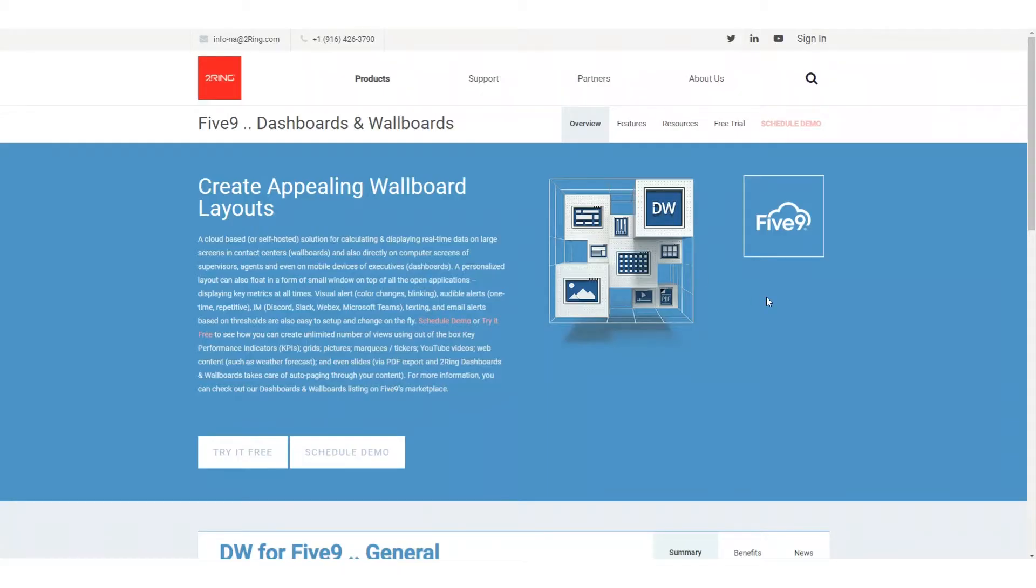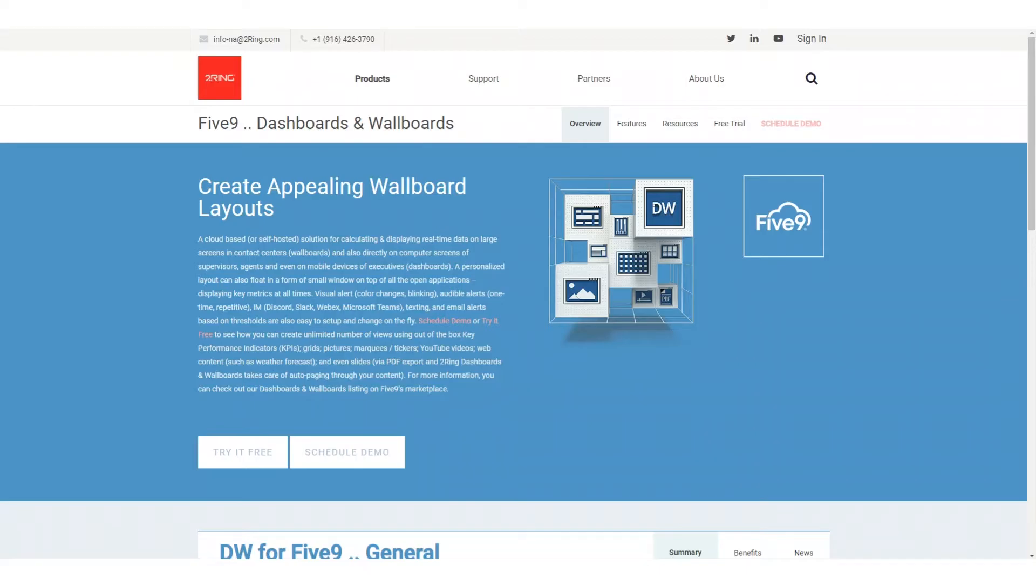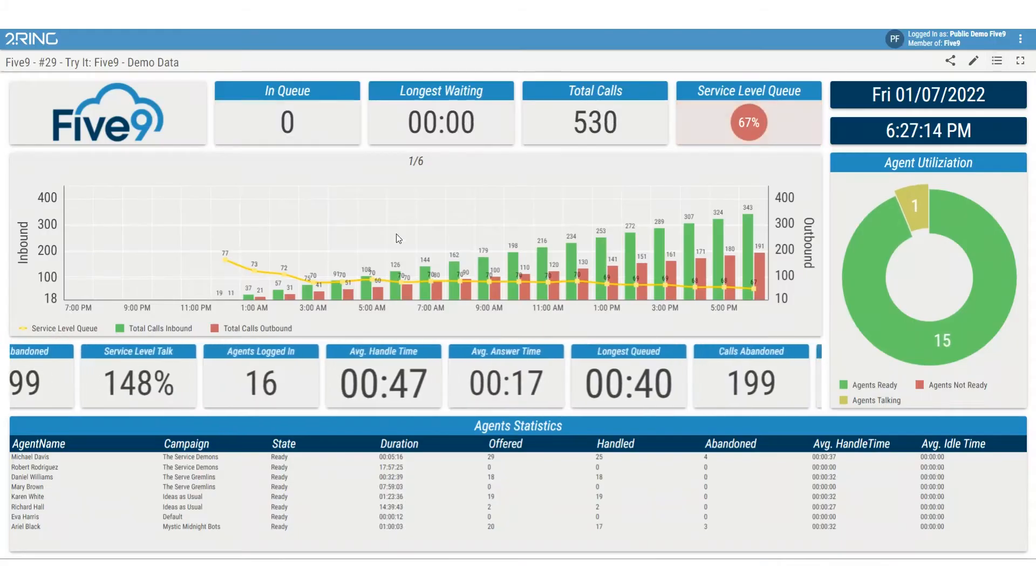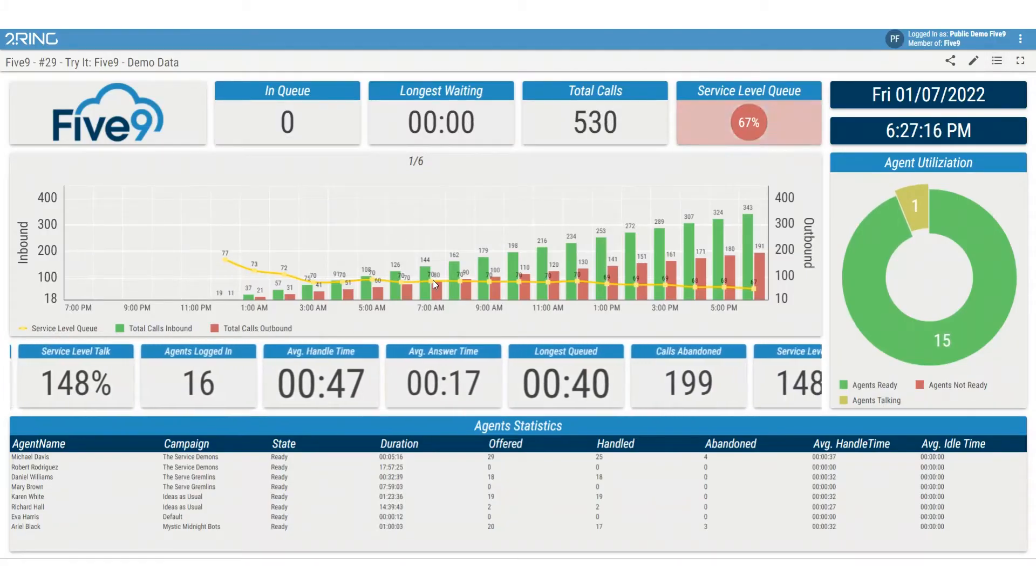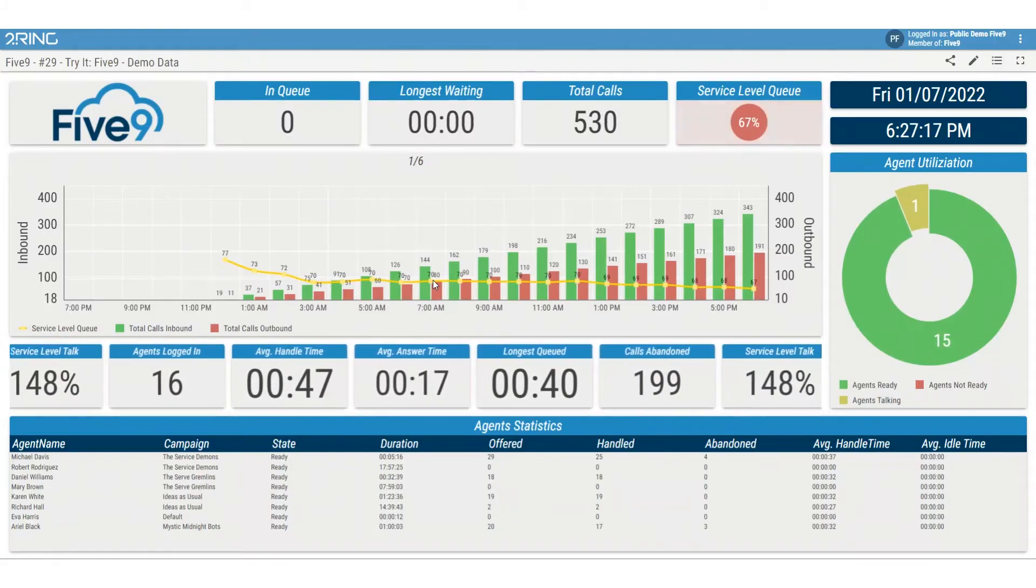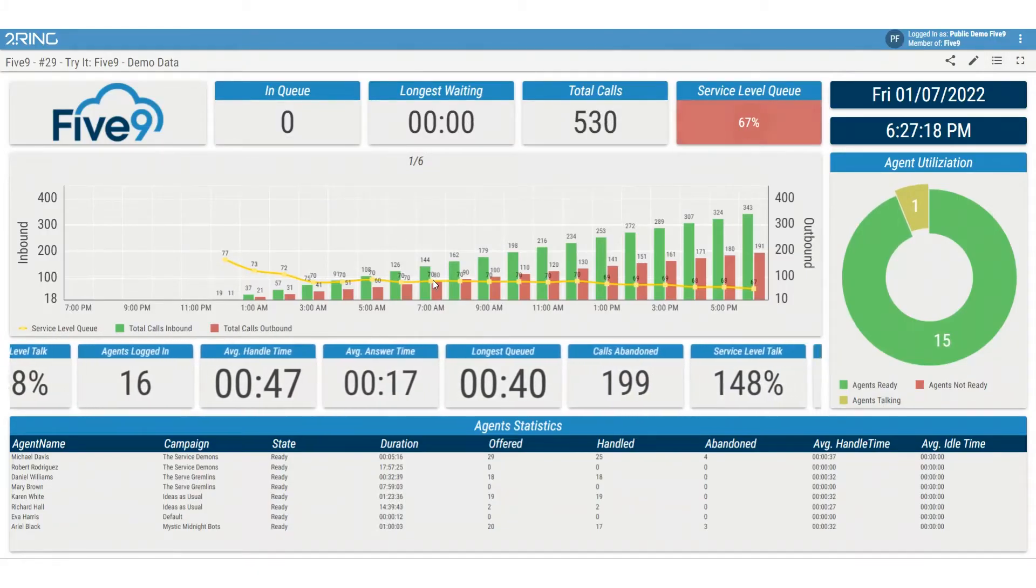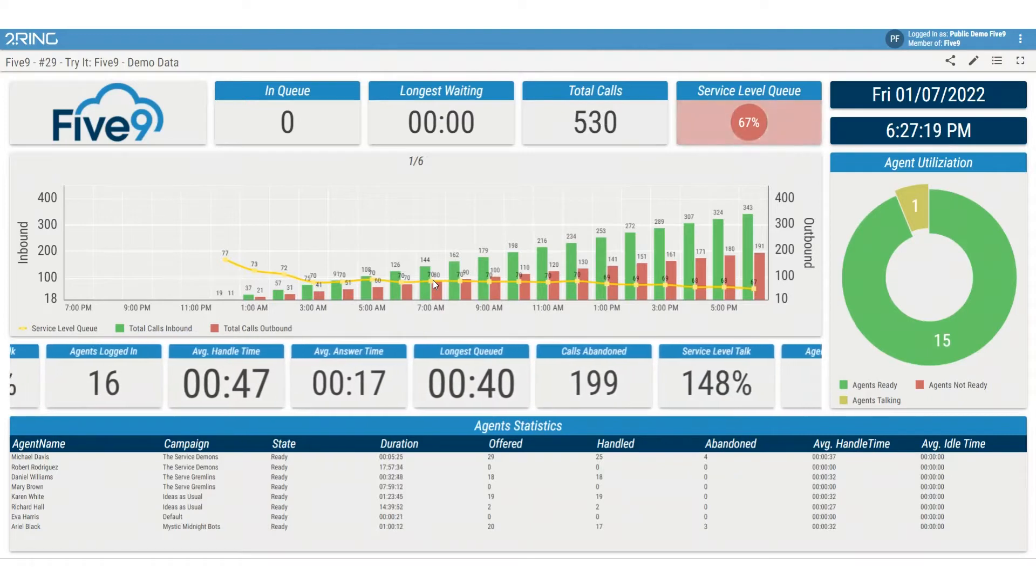2Ring dashboards and wallboards can deliver personalized information from your Five9 contact center to any screen of your choosing, be that a monitor, large TV display, tablet device, or mobile phone. 2Ring offers a complete integration into your Five9 contact center for real-time reporting capabilities.